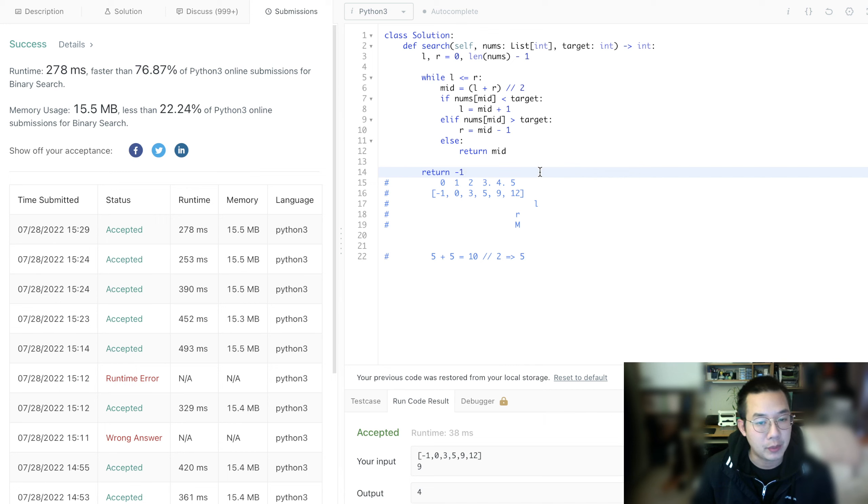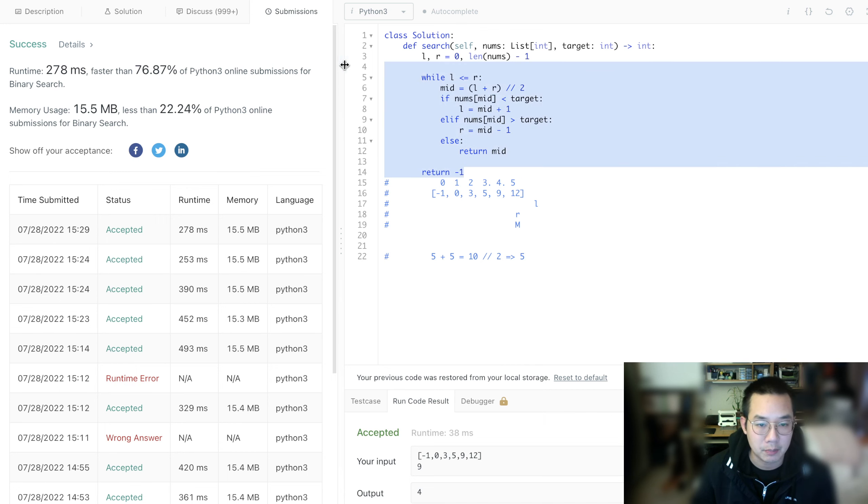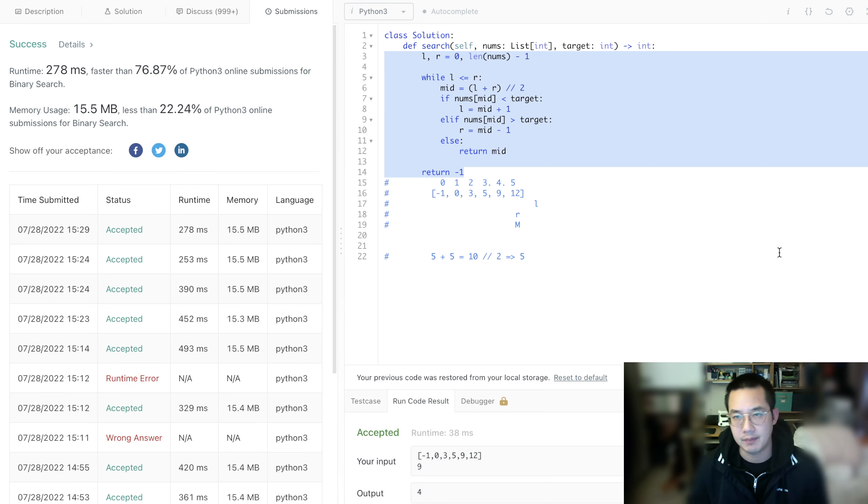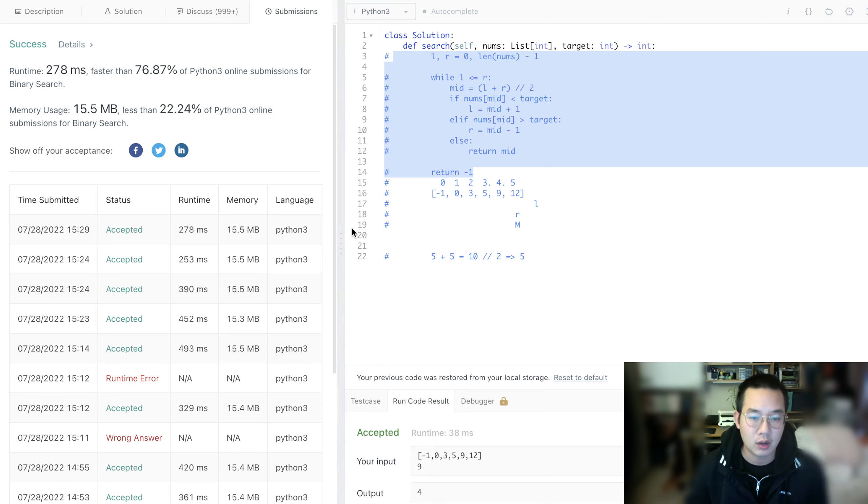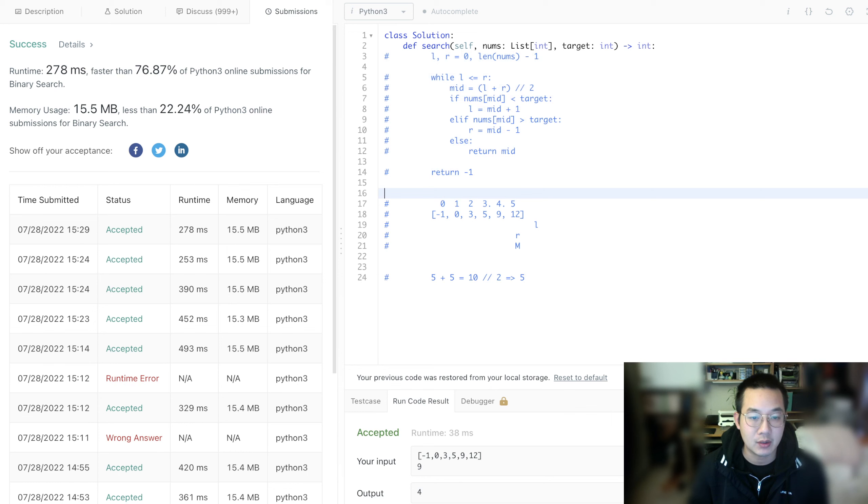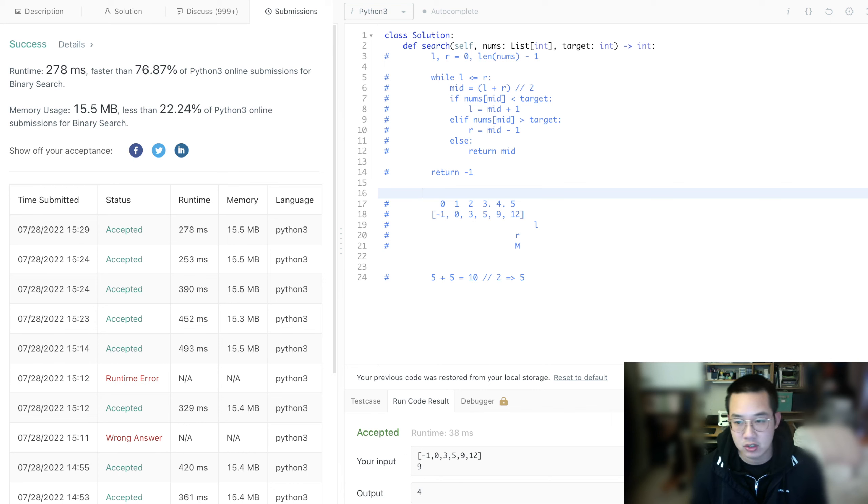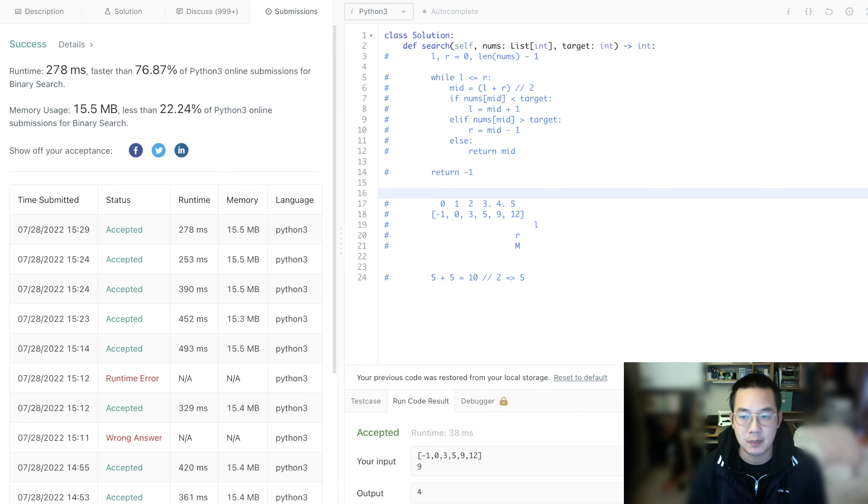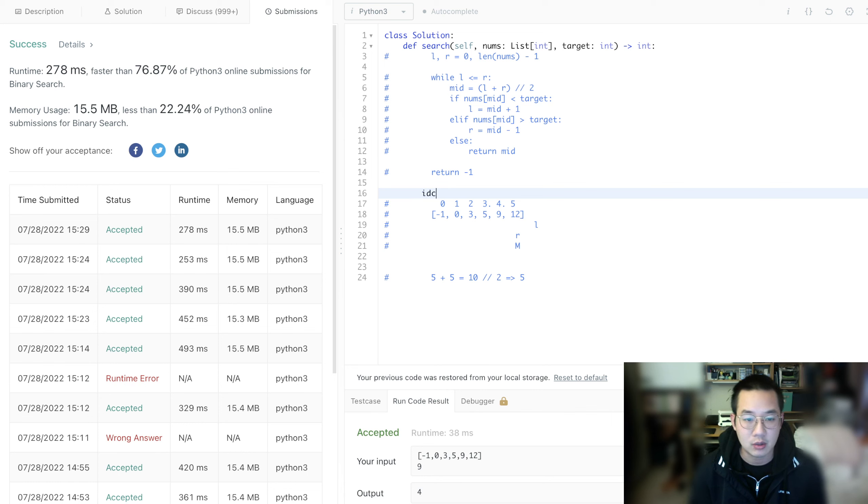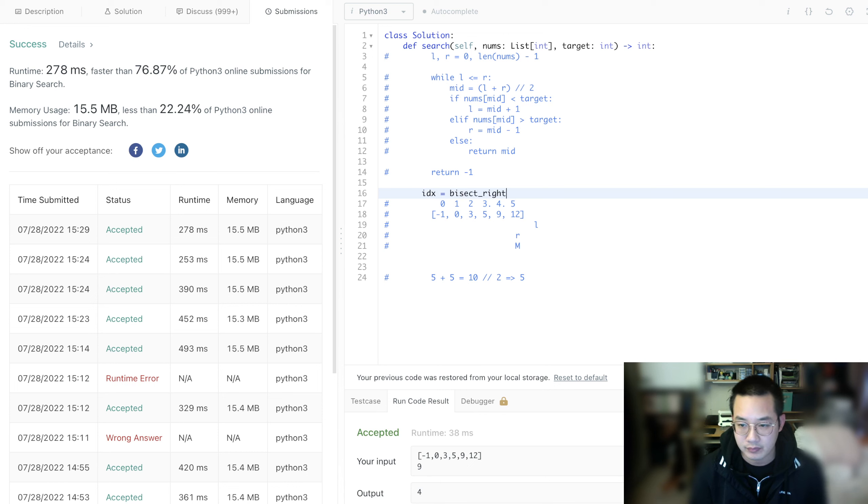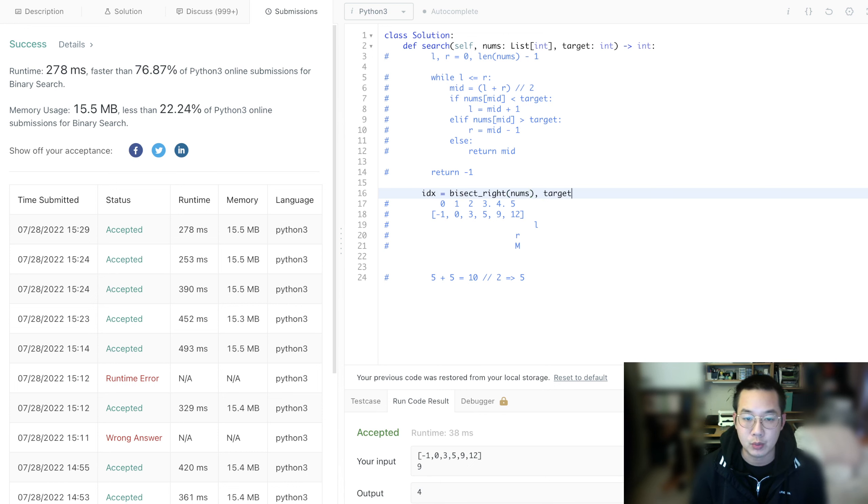Let's check out another method that's built straight into Python called bisect. I haven't used it too often, but it will be important when we want to do more complex operations with binary search. However, it is cumbersome at this point. Let's check it out. We have bisect_right.